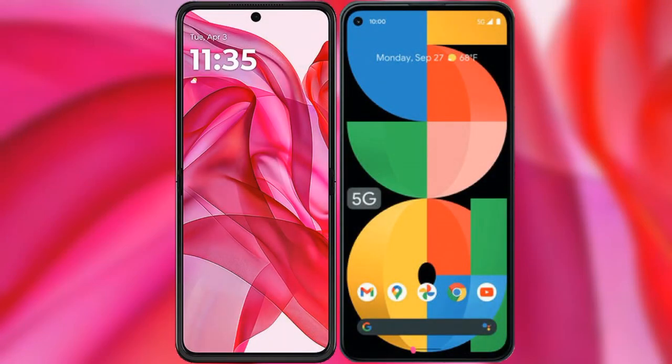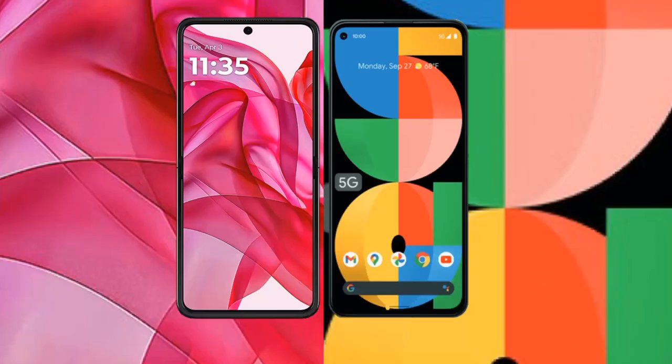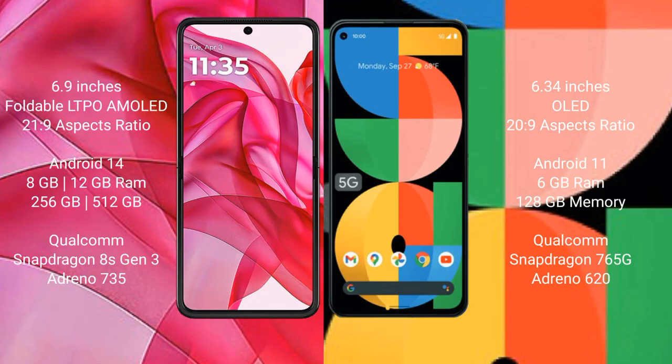I will compare the new Motorola RAZR 50 Ultra with Google Pixel 5a. Motorola RAZR 50 Ultra comes with a 6.9-inch foldable LTPO AMOLED display and 6:9 aspect ratio. Google Pixel 5a has a 6.34-inch OLED display and a 20:9 aspect ratio.